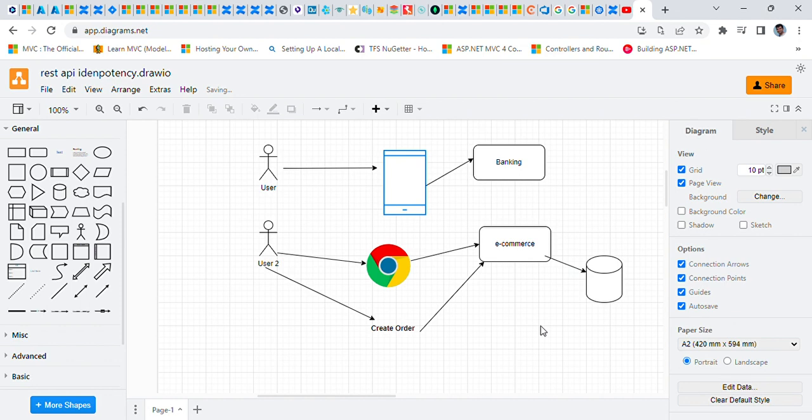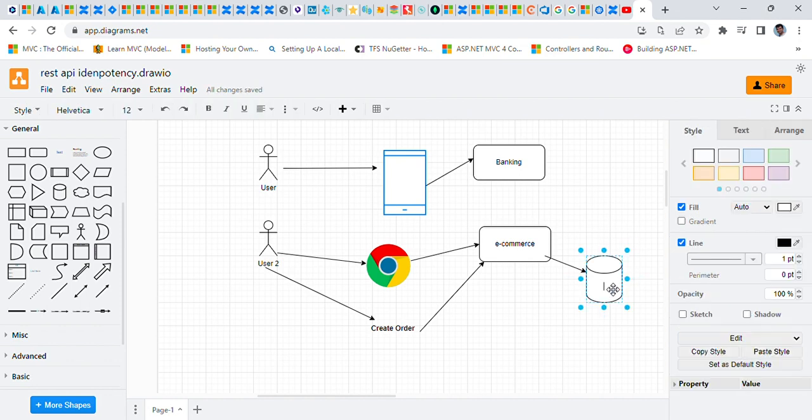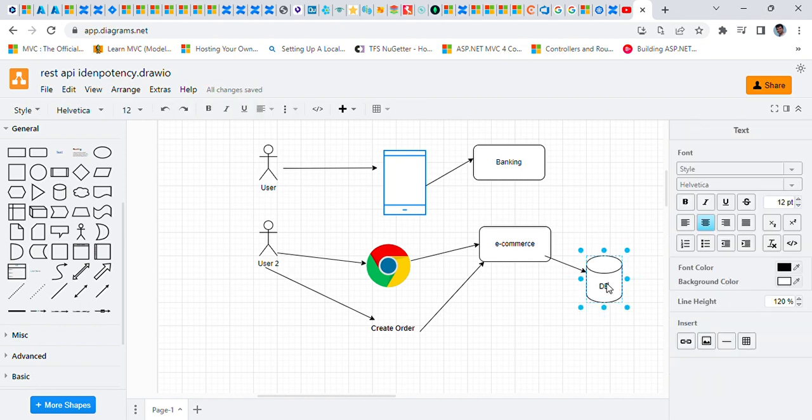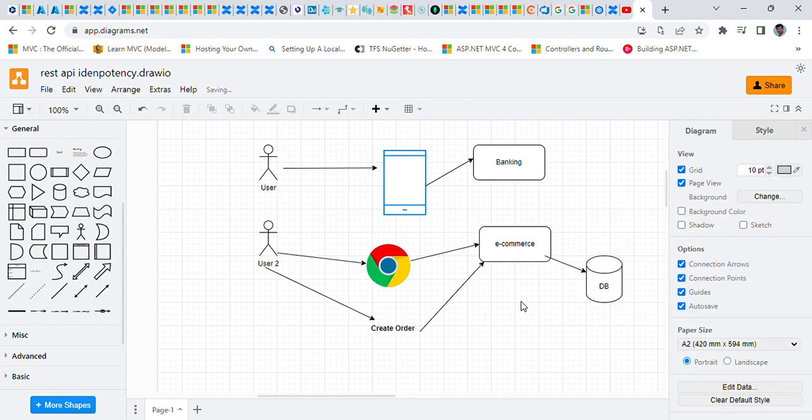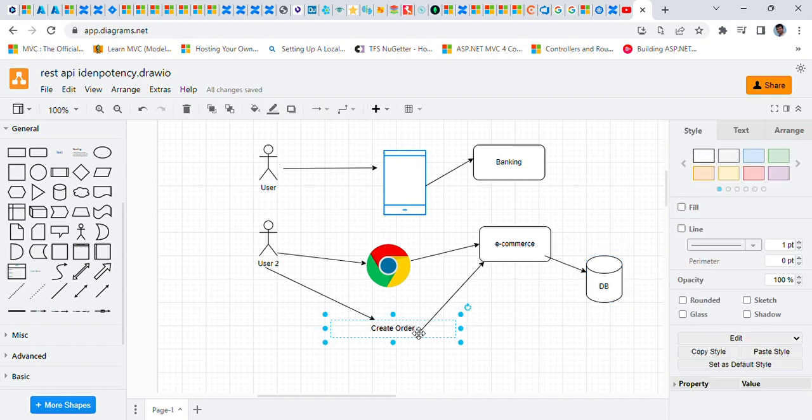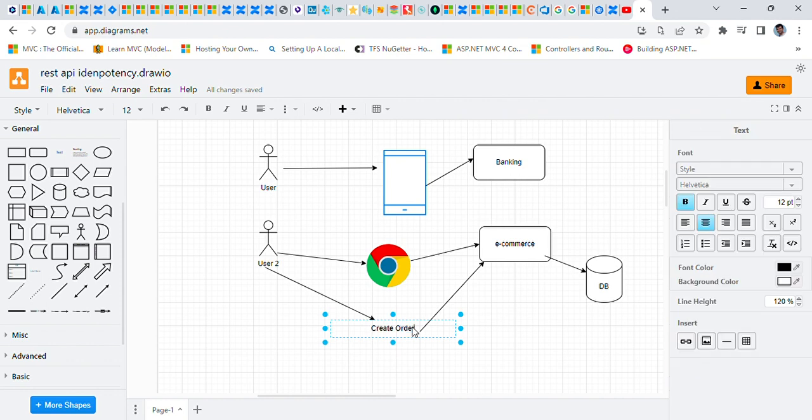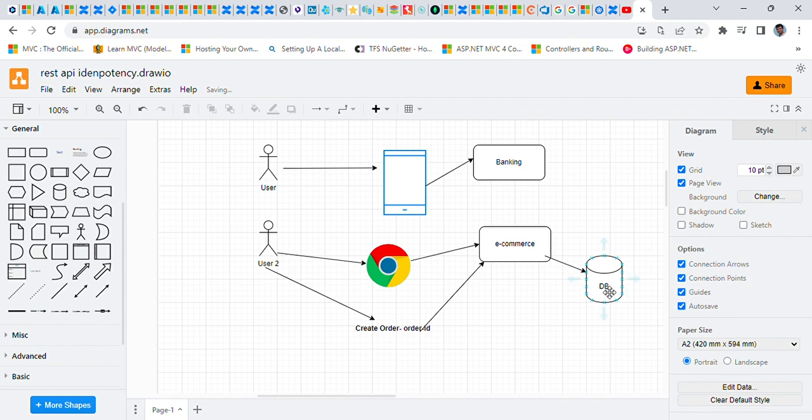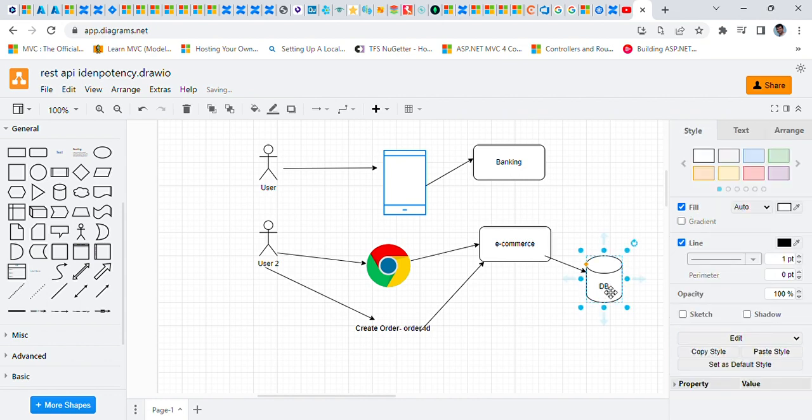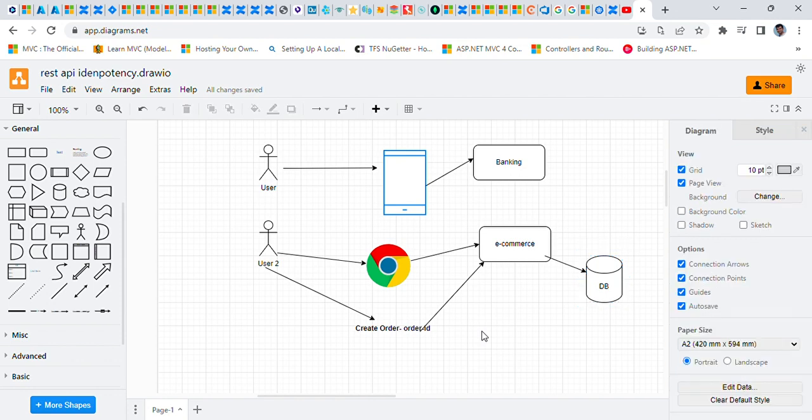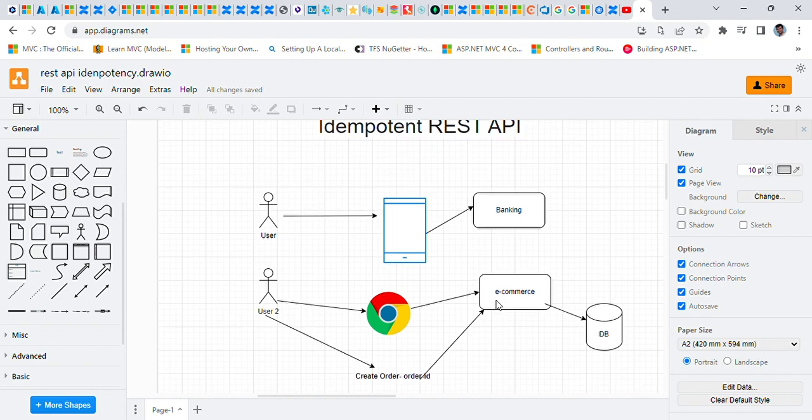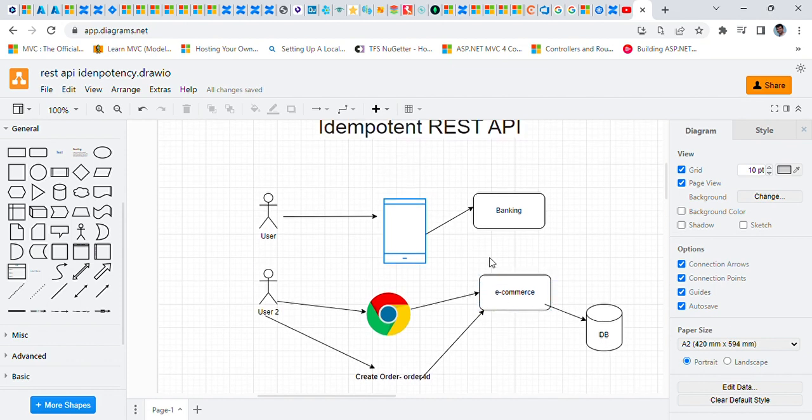In case of e-commerce application, if the order ID already exists in the database, first of all whenever the order will be created for the first time, we'll store the order ID in the database. And from the next time whenever the create order request will come with the same order ID, we'll check if that order ID already exists in the database, then don't create another order for that same user.